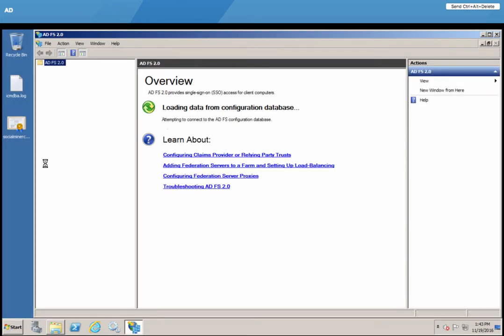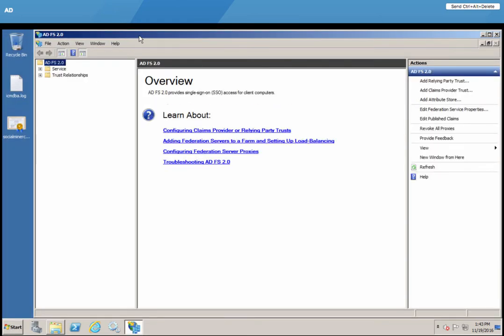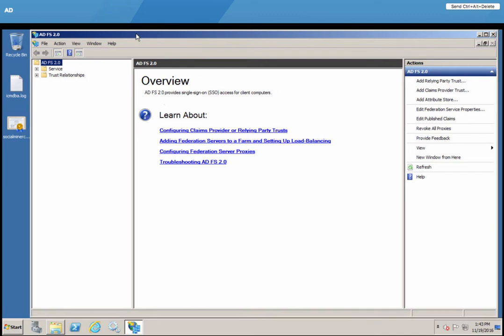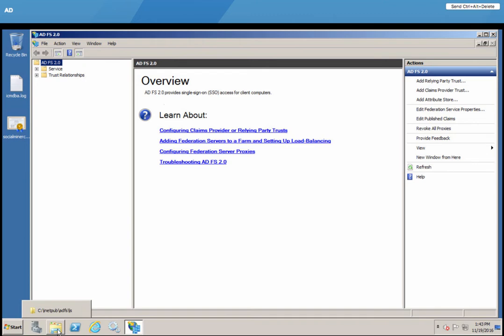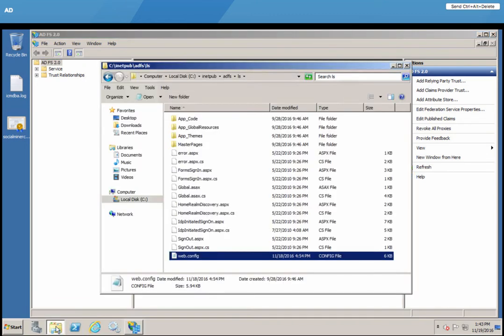Once you add it, you can bring up its management snap-in here and start adding your relying party trusts and your claim rules. Before you go there, however, one thing you need to also be aware of is the authentication type that UCCE requires from ADFS is form-based.